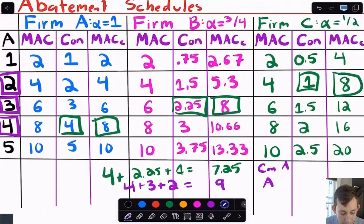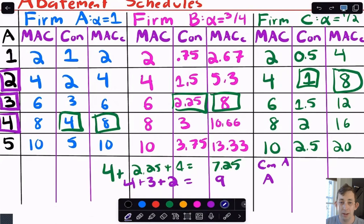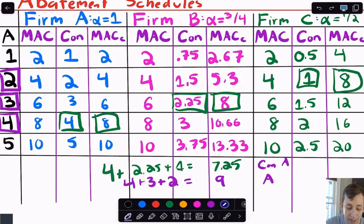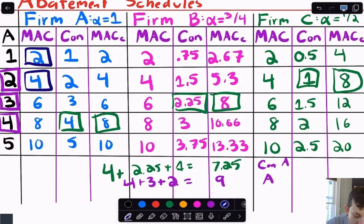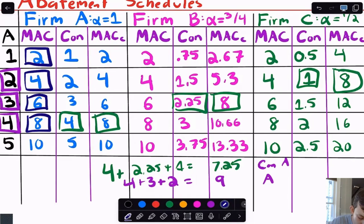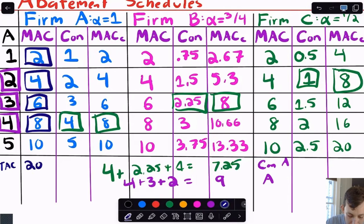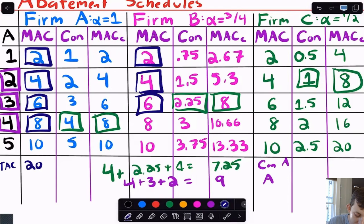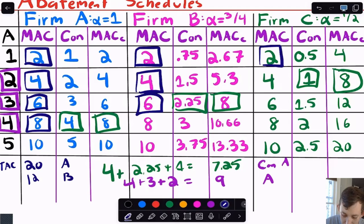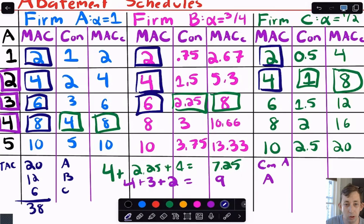Now let's calculate total abatement cost based on emissions. For firm A abating 4 units: 2 + 4 + 6 + 8 = 20 dollars. For firm B abating 3 units: 2 + 4 + 6 = 12 dollars. For firm C abating 2 units: 2 + 4 = 6 dollars. Total abatement cost is 20 + 12 + 6 = 38 dollars.